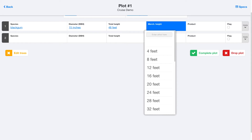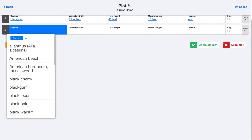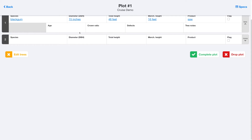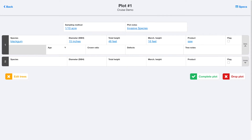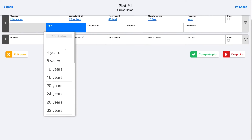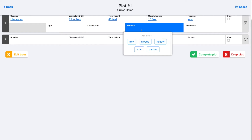For each tree, the only two required fields are the species and diameter, but you can add all these other attributes if you want to. You can see you can expand the tree row and add things like age and crown ratio, as well as the heights that we saw up above.